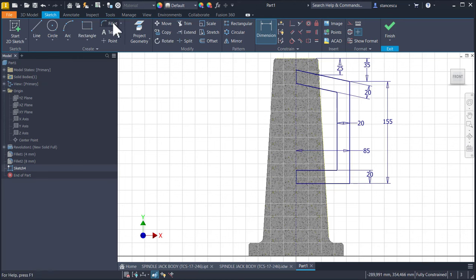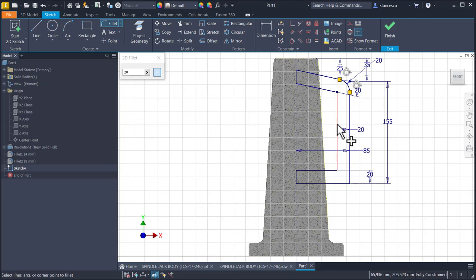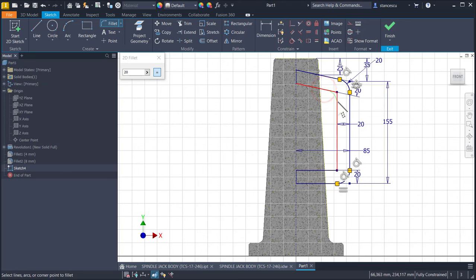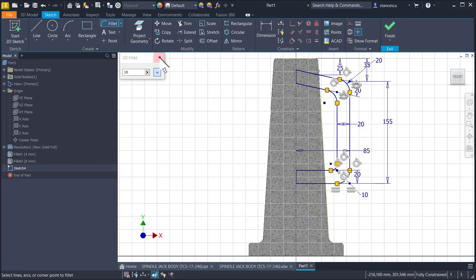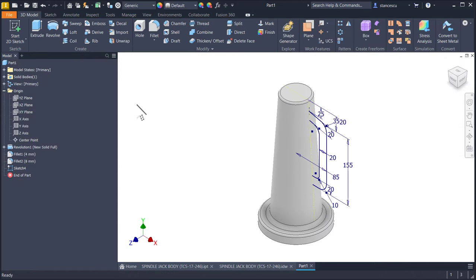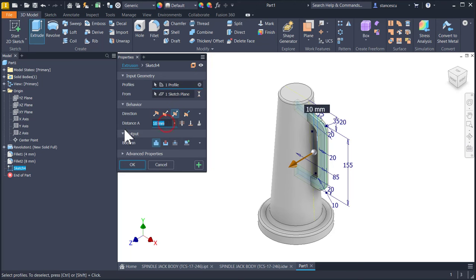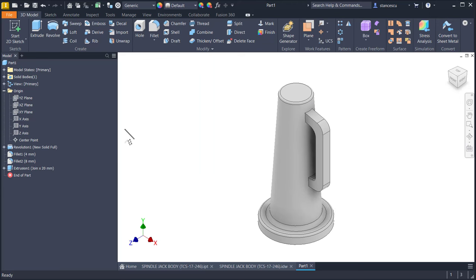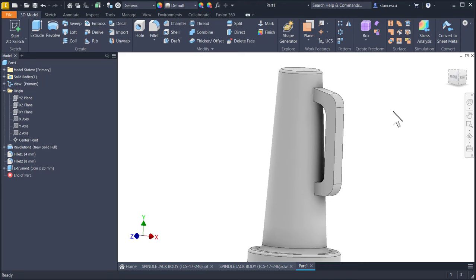But we add fillet of 20 between these two, these two and here. Three 10 millimeters for this. Fully constrained again. Finish sketch, extrude symmetrical of 20. And you see what we have here.